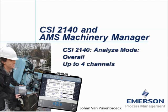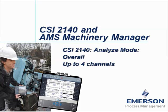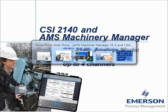CSI 2140 Analyze Mode Overall Up To 4 Channels. My name is Johan van Pijnbroek and this video tutorial explains how to collect in the Analyze Mode up to 4 channels overall values simultaneously with the CSI 2140 Machinery Health Analyzer.